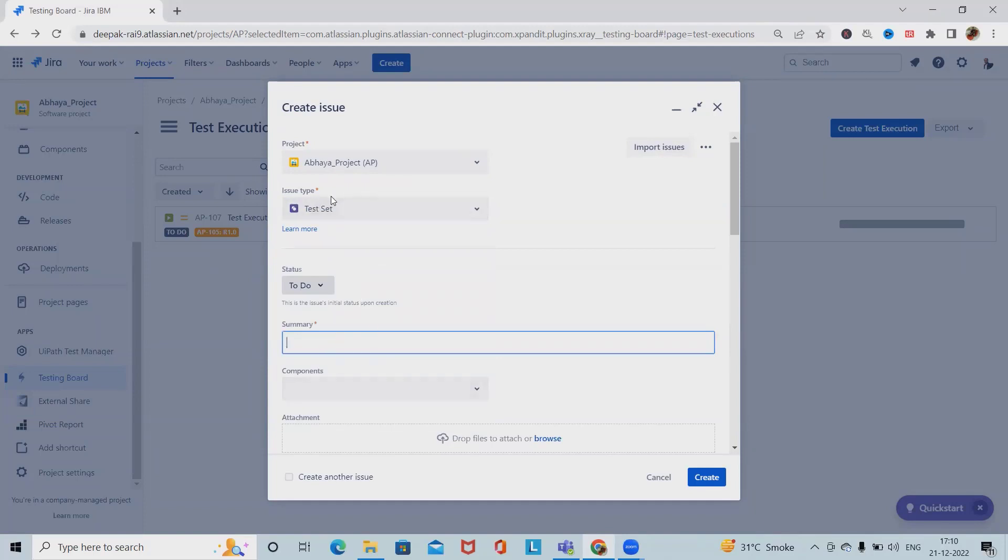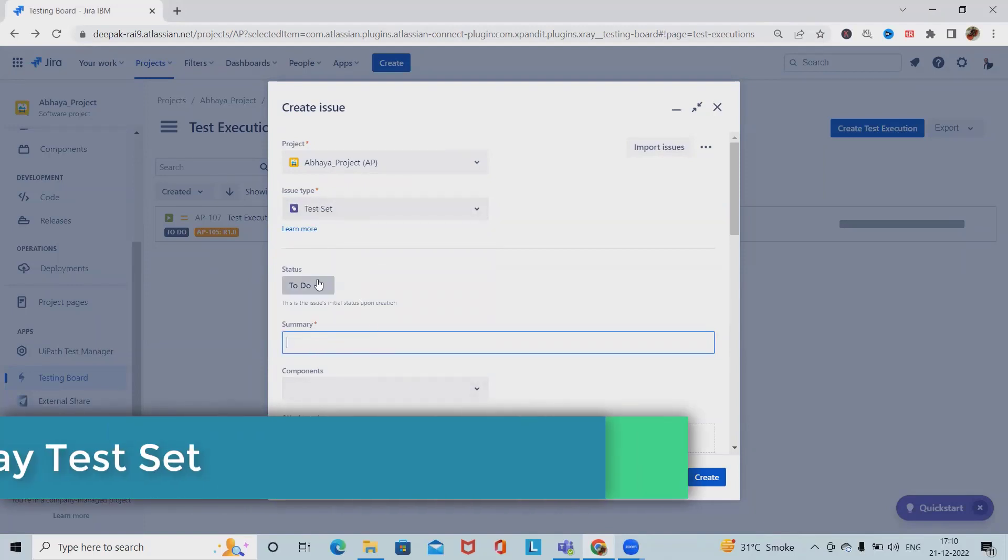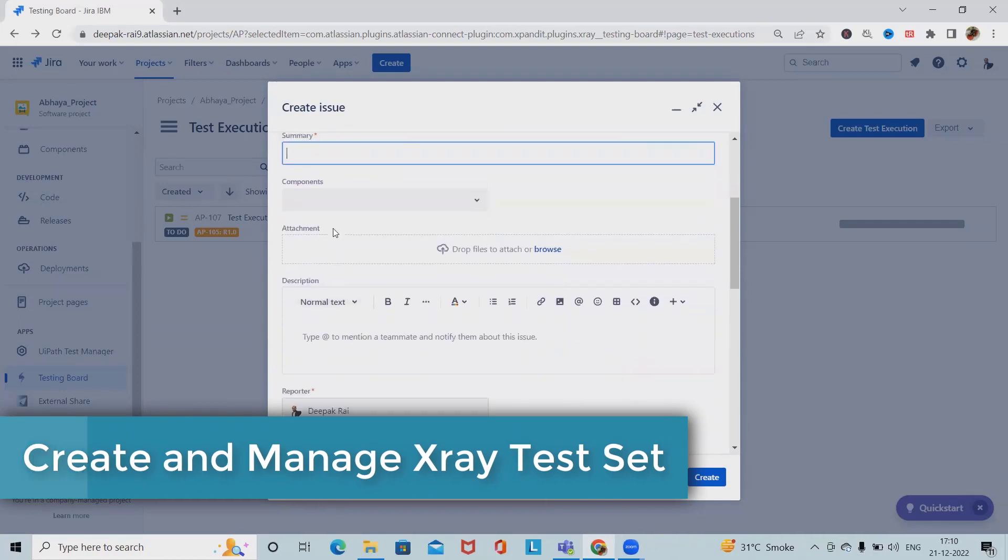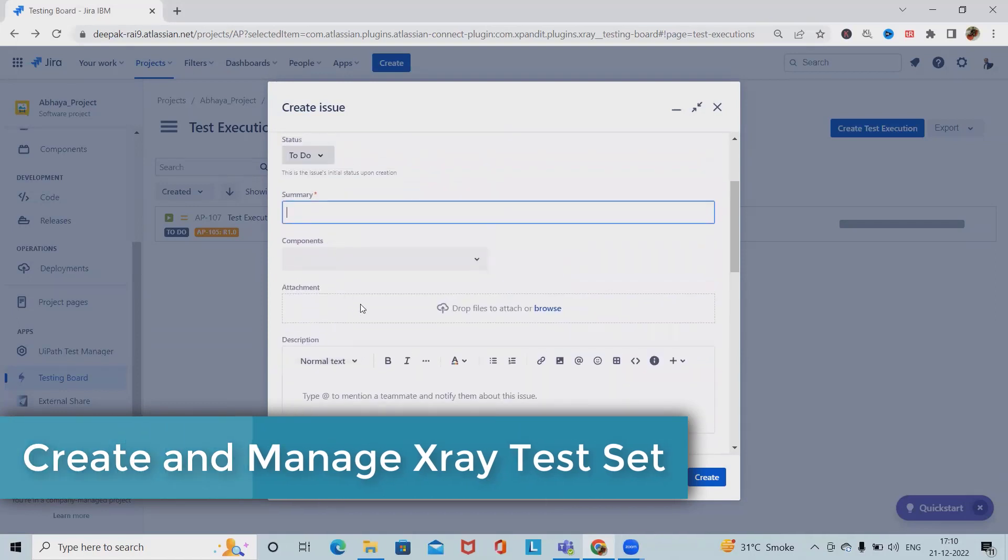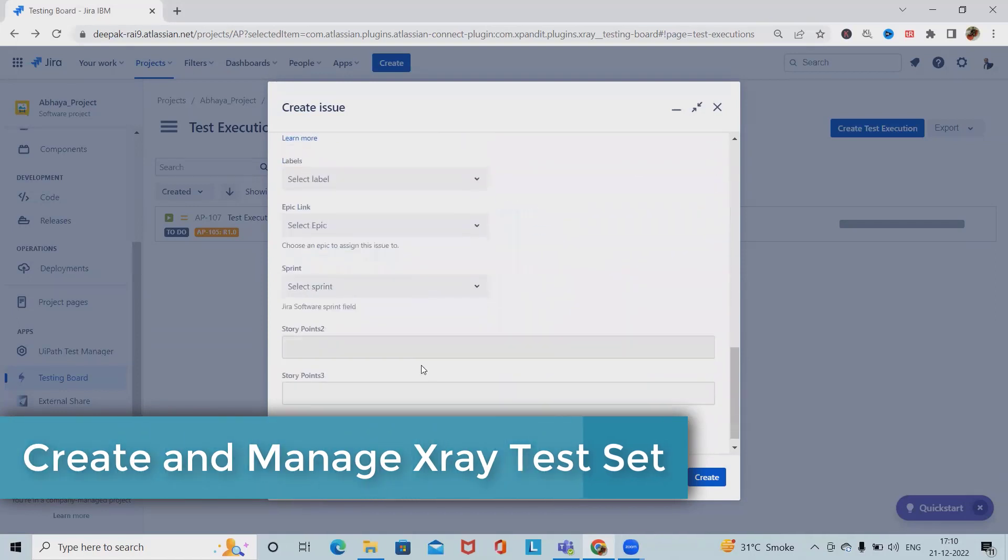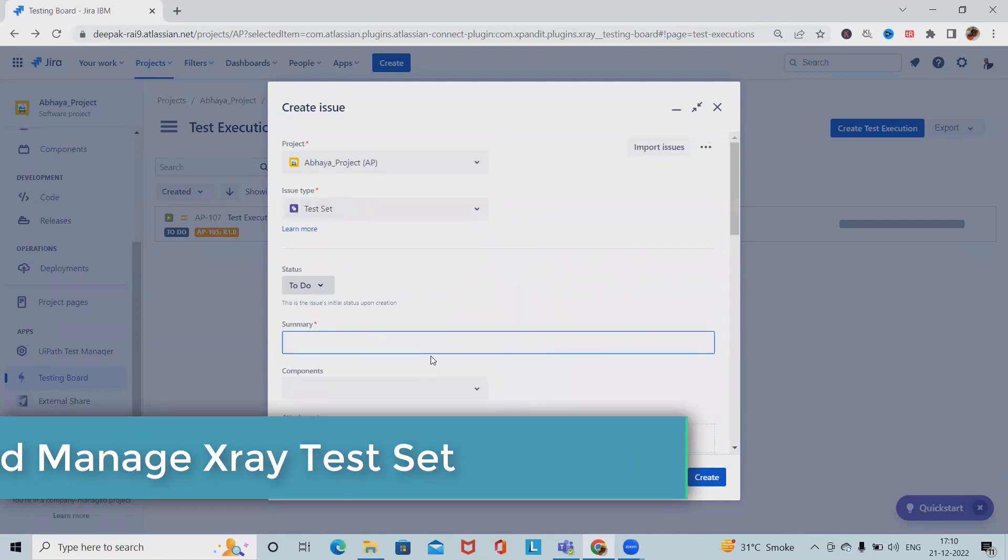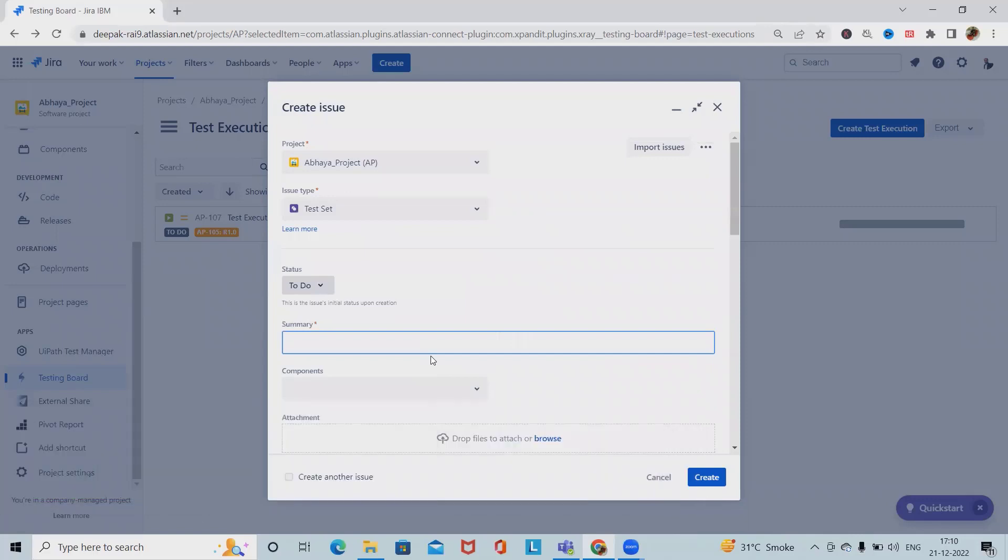When we select Test Set from issue types, we get this form. We have to fill up the details and click Create. Here I am adding a demo test set.